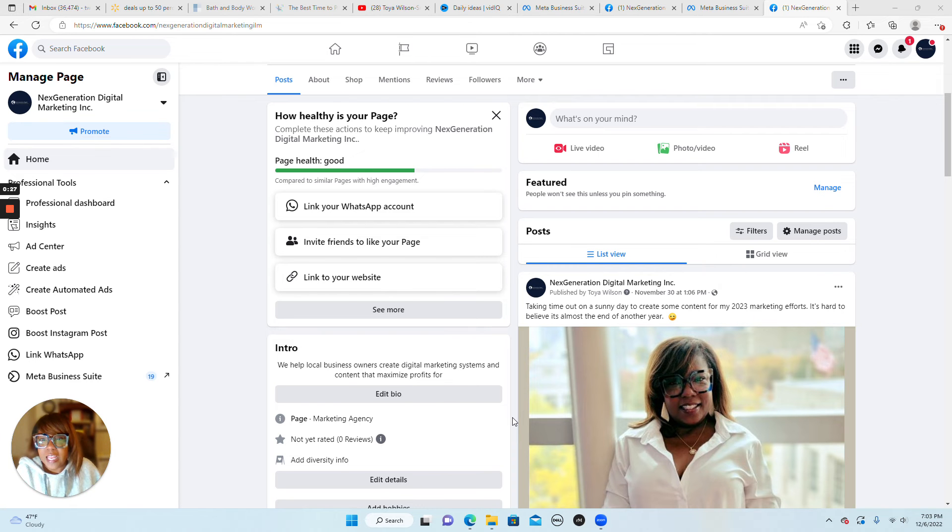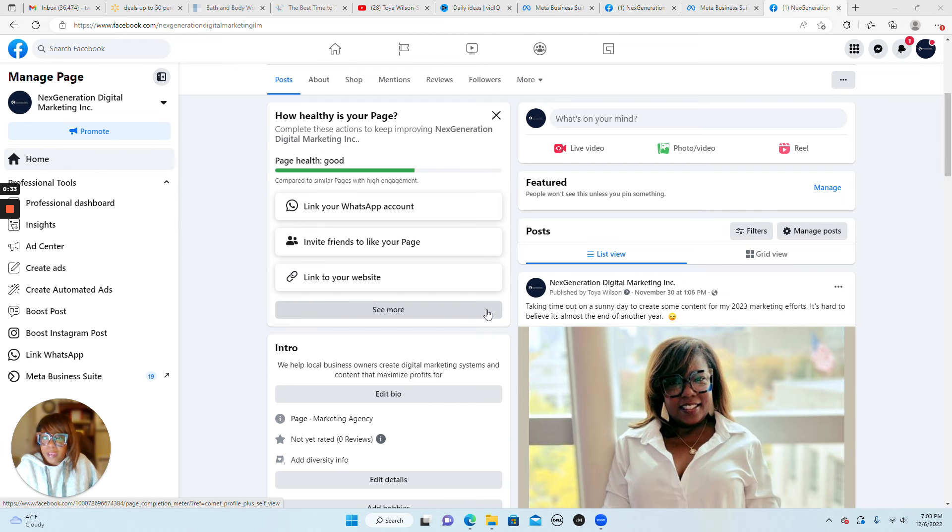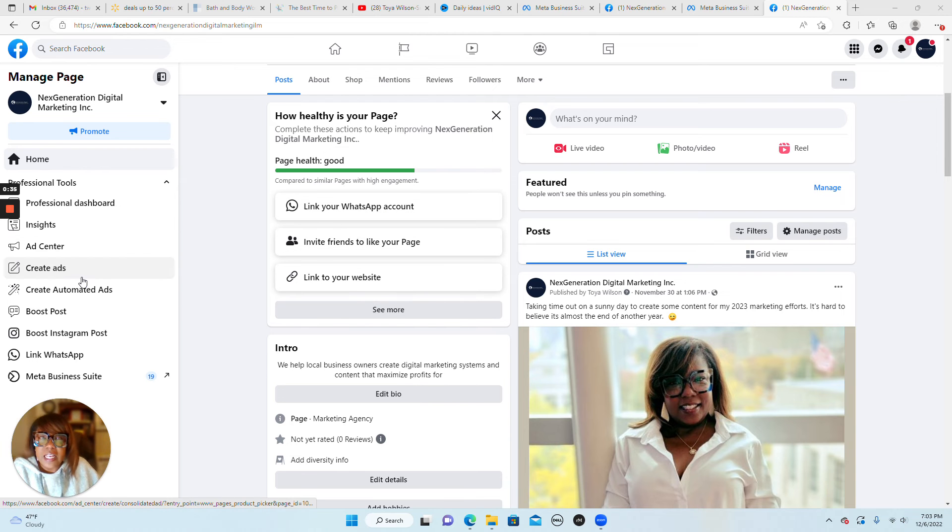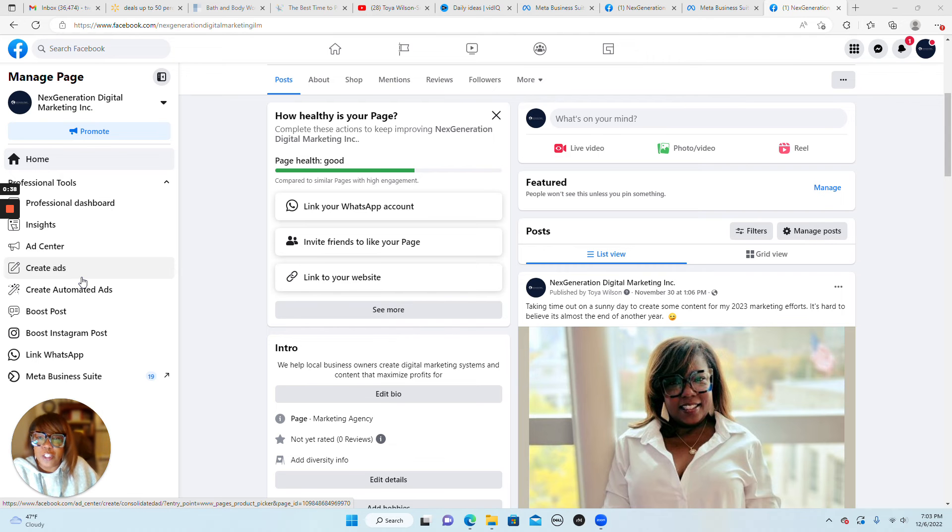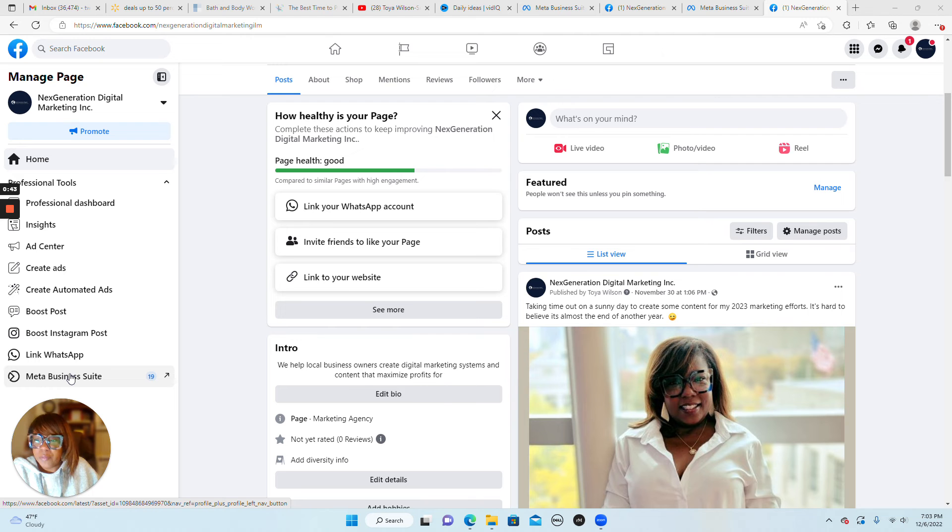So with that being said, let's jump right in. You see, I am on my personal branded Facebook page. And it's easier than ever to add an admin to your Facebook page to help you with everyday tasks.